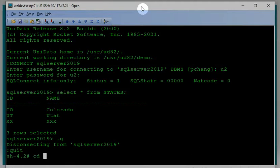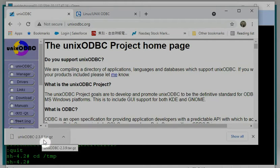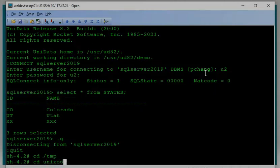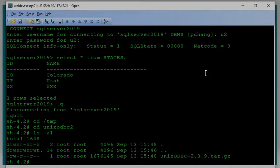Next, we go to the Unix ODBC driver website. I will show you here — this is the Unix ODBC driver website. You can download the Unix ODBC driver 2.3.9. After you download the driver, you can run a couple of commands to install it on this machine. First, I need to unzip it.